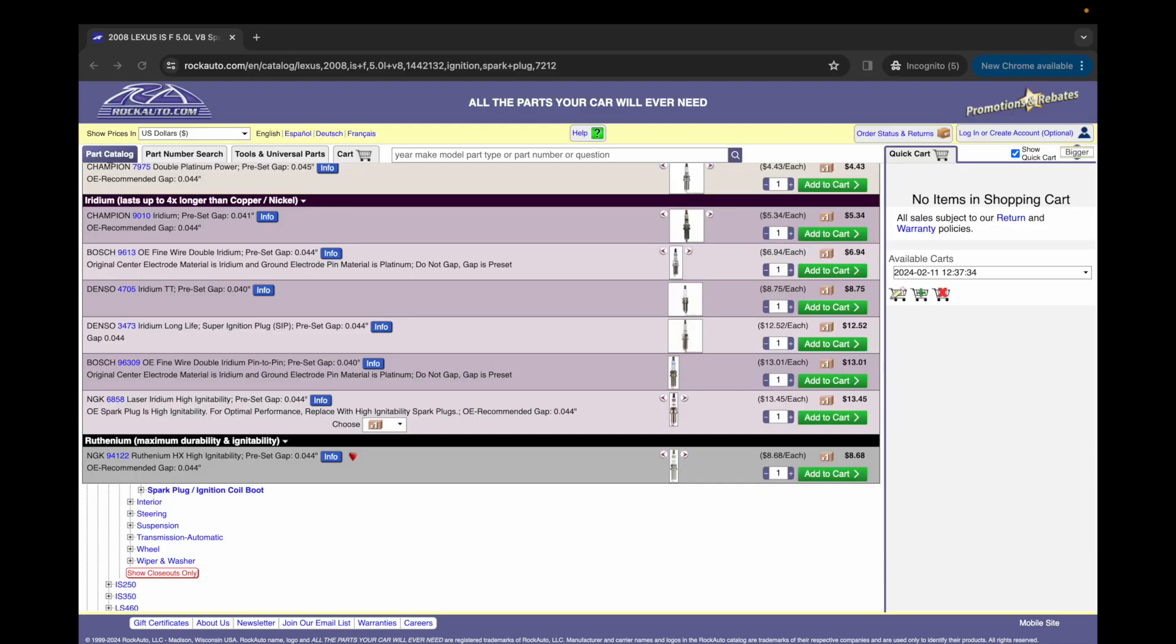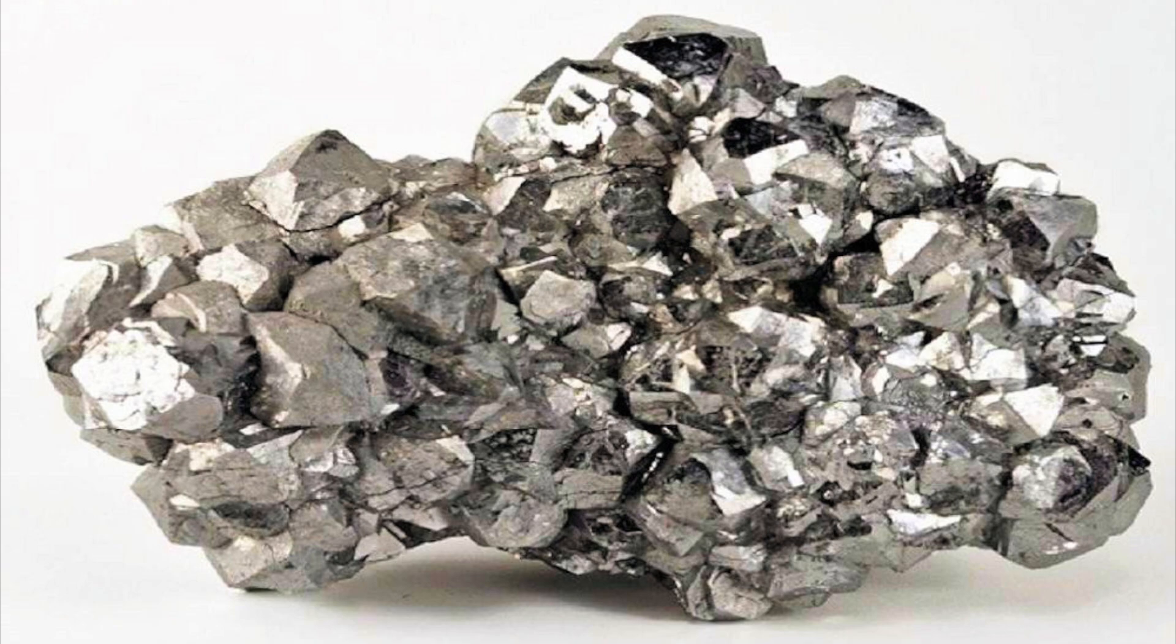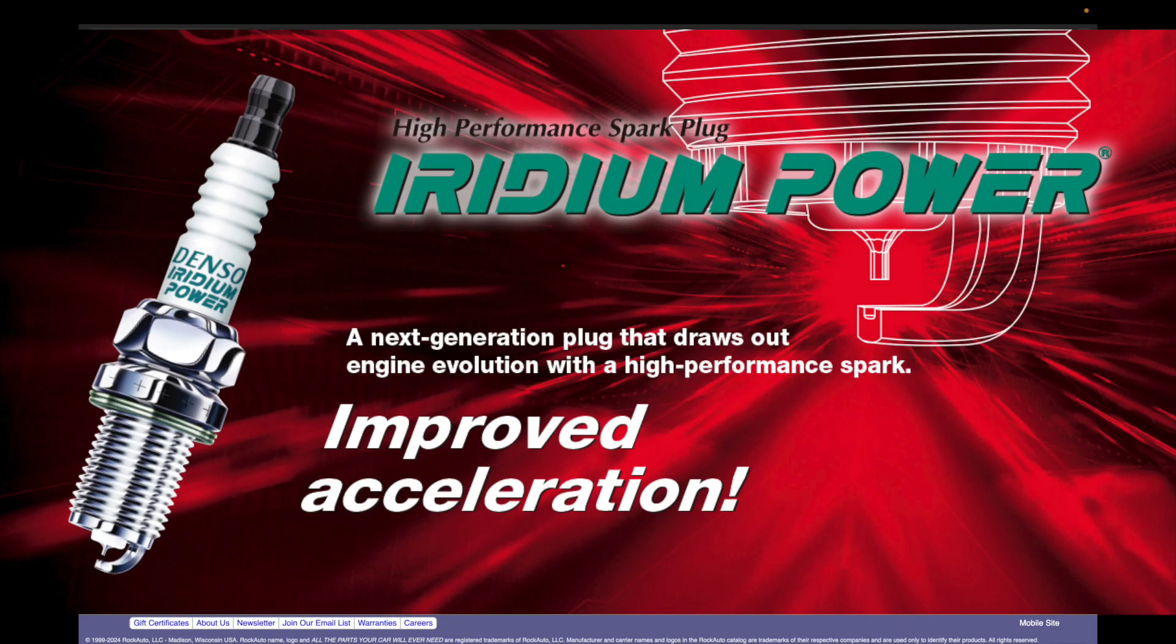Now, iridium is a rare metal that's also used in spark plugs. And it's the hardest metal in the world. And it has a very high melting point. And it is also very brittle, so it is difficult to work with. Now, the iridium center electrode on a spark plug can withstand very high temperatures and it can last up to 100,000 miles before it needs to be replaced.